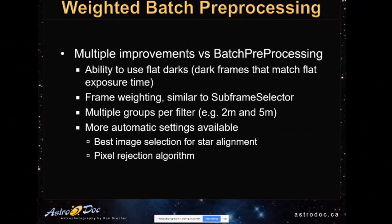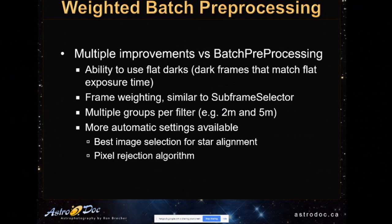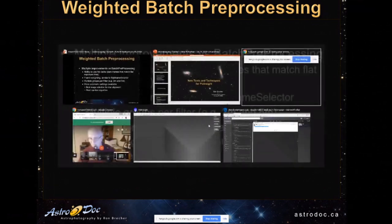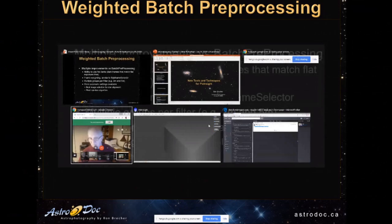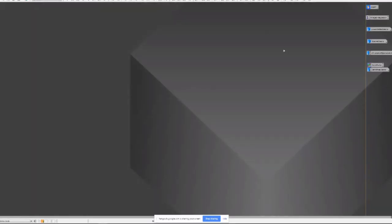So with the old script, each filter, all the files would be grouped together regardless of exposure time. In the new script, you can set a tolerance for grouping or separating filters, images based on exposure time. And there's some automatic settings that are really helpful. So one of them is that this new script can automatically identify the best frame to use for star alignment based on the algorithm that you choose. And it will automatically determine the best pixel rejection algorithm, in other words, the sigma clipping algorithm. So let's, I'm going to just flip over to PixInsight and we can have a look at this.